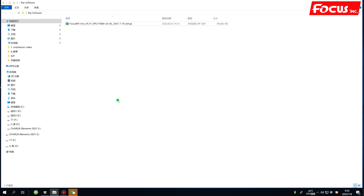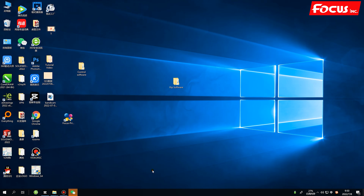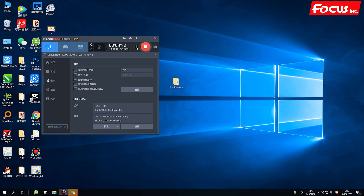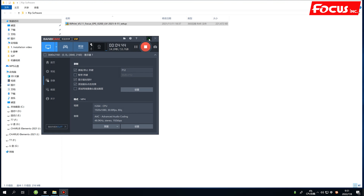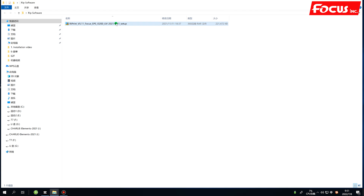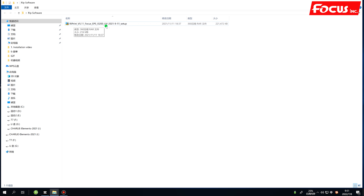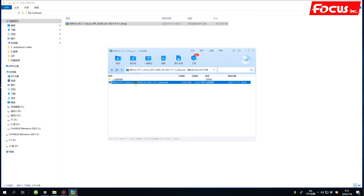The RIP software comes in different versions. For example, the version named F1080 is for the Epson F1080 print head. If you have the Epson i3200, you need to install a different version. For example, if your machine is the Alpha Max with the Epson i3200 print head, you will find a RIP file named Focus EPS i3200 UV. Open that folder to begin installation.